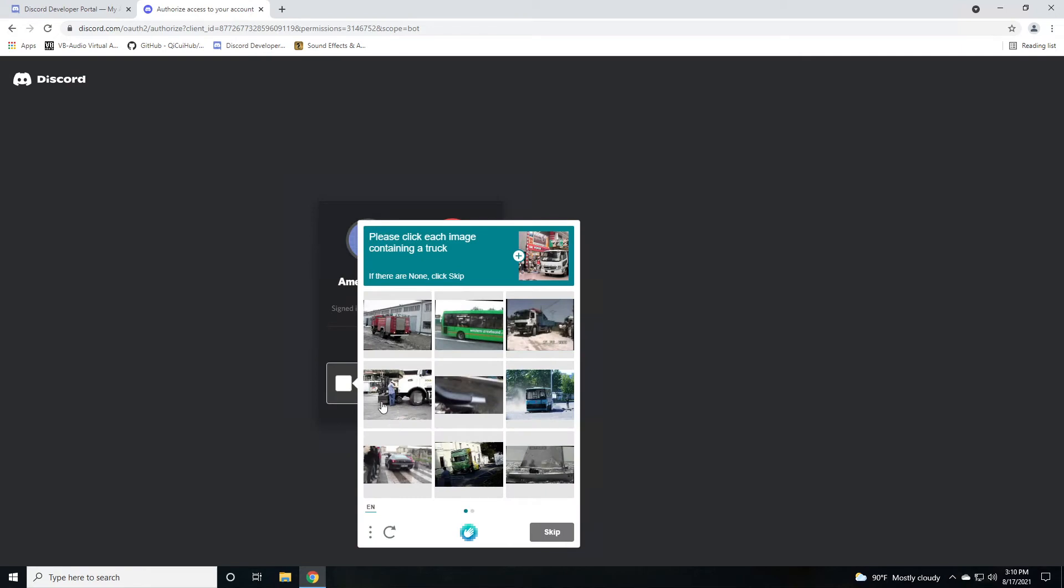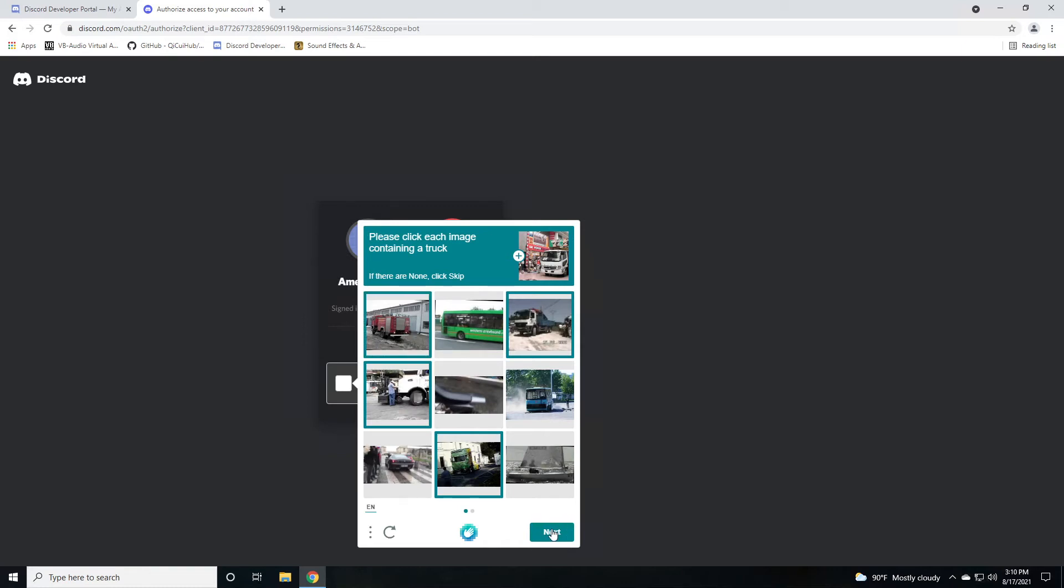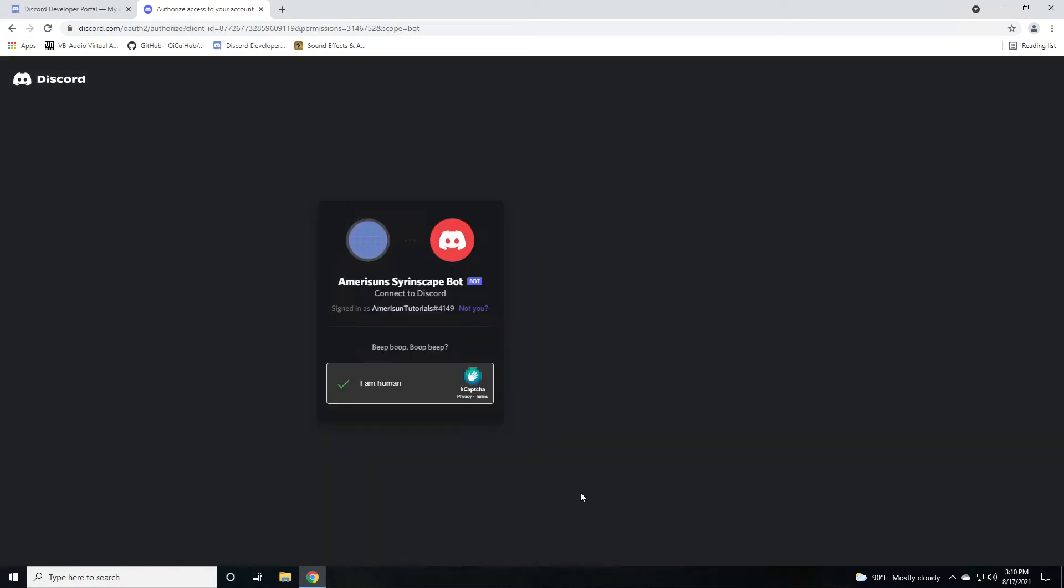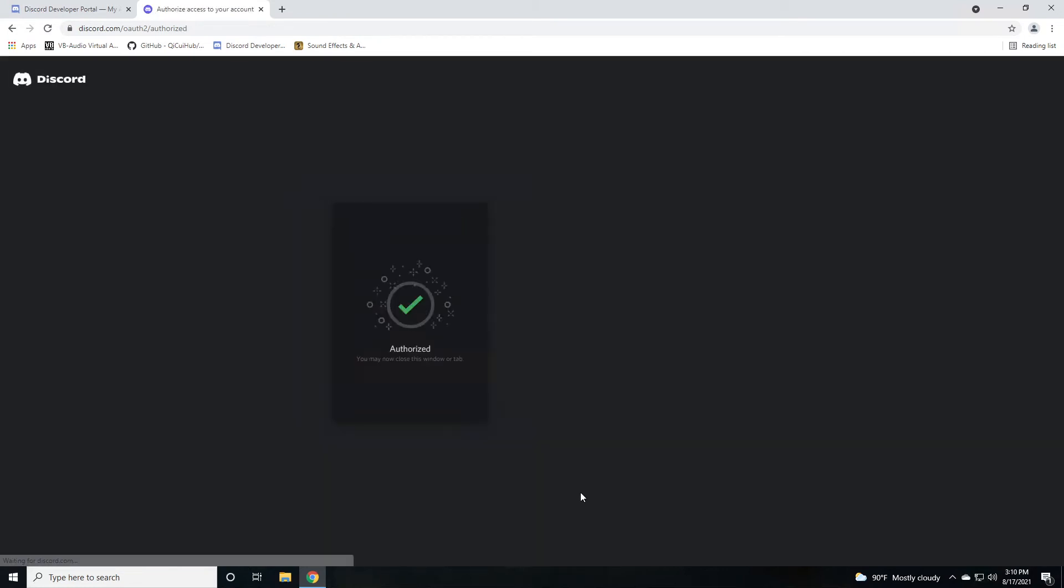And then you might have to do a captcha of some kind. Let's see. Fire truck. Truck. I think that's a truck. Am I a human? This is a fire truck. Now we have to pick another truck. That looks like a very blurry truck. That looks like a bus. This looks like the end of a truck. Maybe that's good enough. I am human. And then it'll go ahead and authorize that to your server.